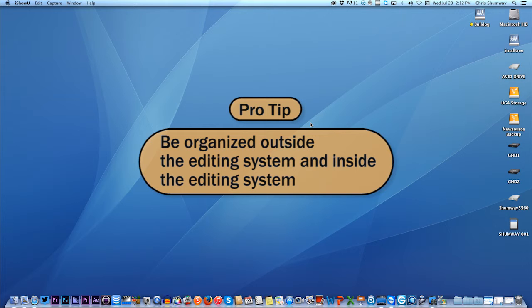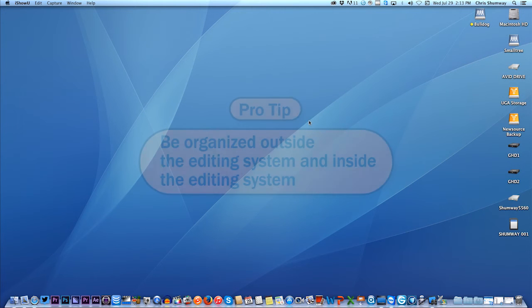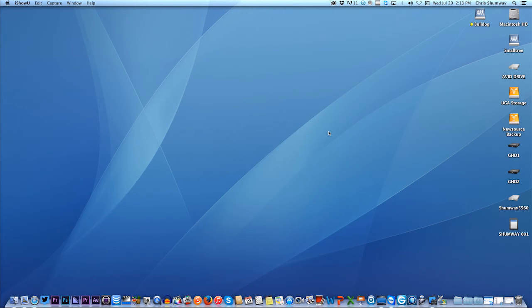And then when you go into Adobe Premiere Pro, or if you use some other editing program, Avid, Final Cut Pro, EDIUS, that when you're inside that program you also stay highly organized. So let's look at the external organization.